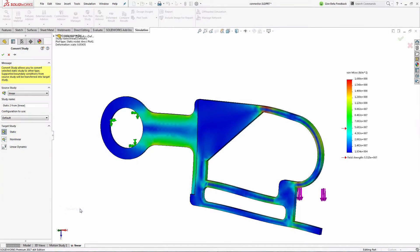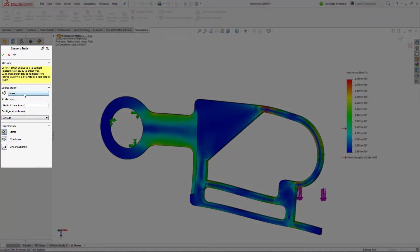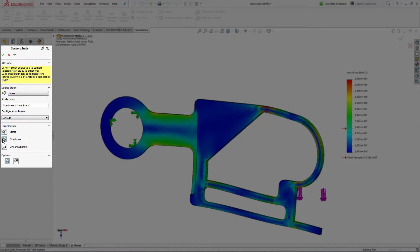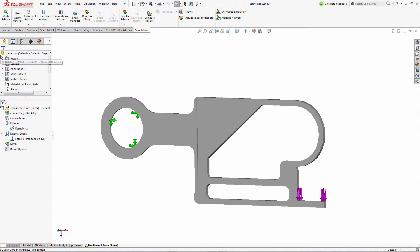All I have to do is determine the source study, what configuration I want to use, and then select the new study type. And just like that, all of my predetermined boundary conditions are automatically transferred in. No more additional rework.